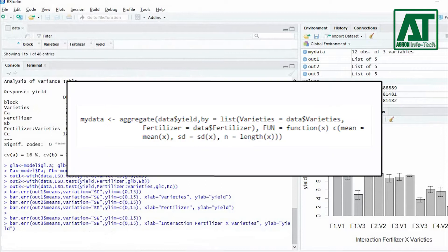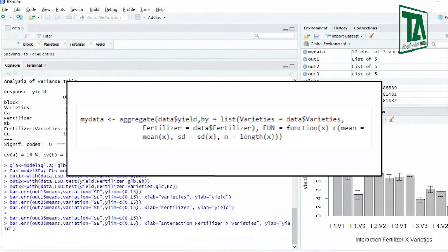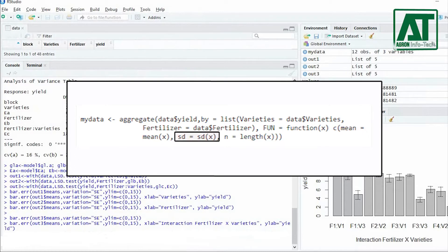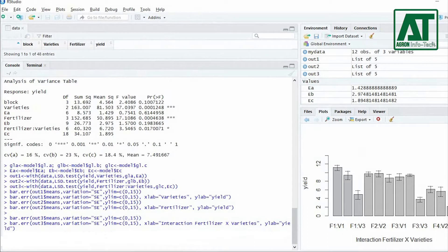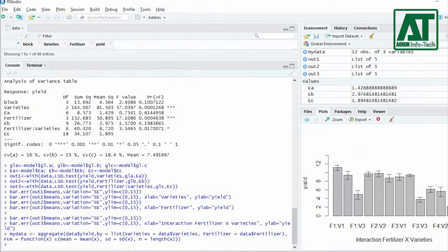For this, first we need to aggregate our data by varieties and fertilizer, and specify that we want to return the mean, standard deviation, and number of observations for each group. Use this command in our console to get these results.